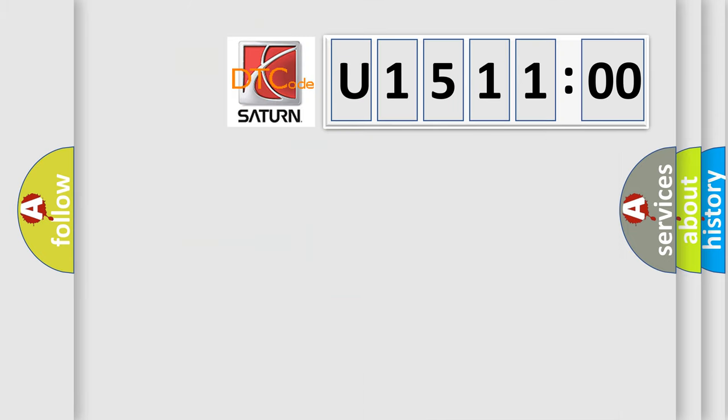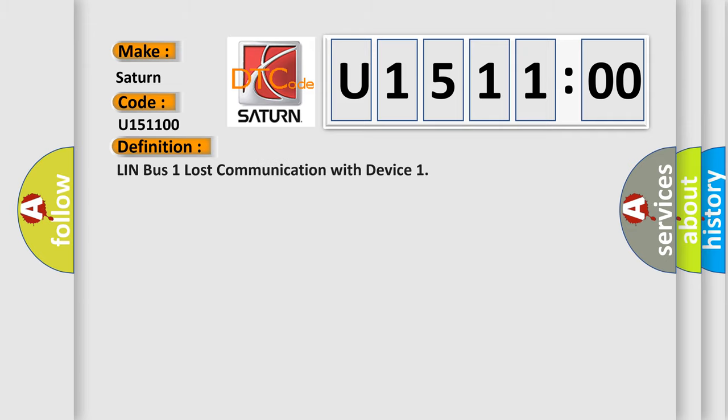So, what does the diagnostic trouble code U151100 interpret specifically for Saturn car manufacturers? The basic definition is: LIN Bus 1 lost communication with device.